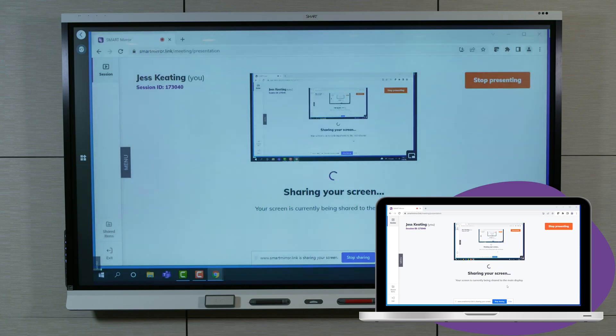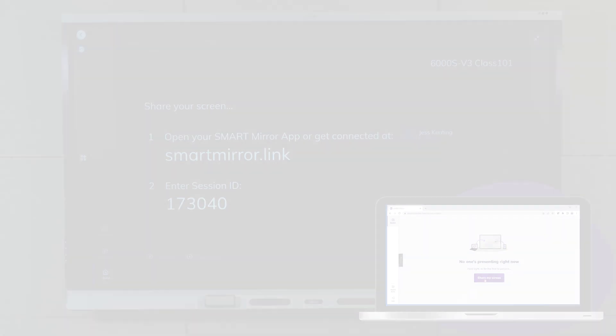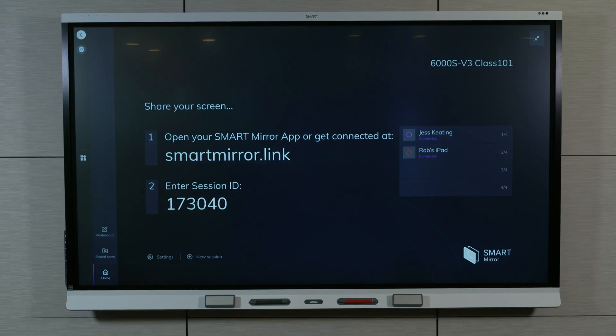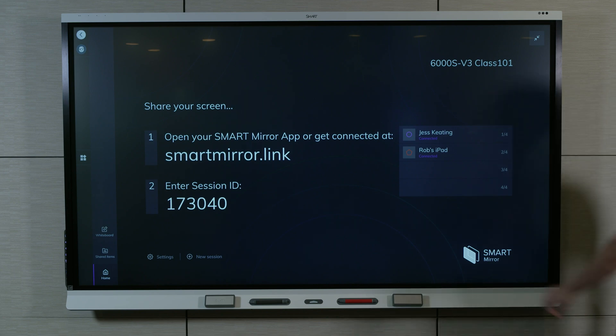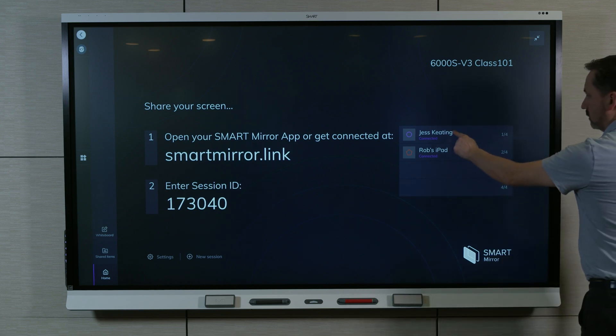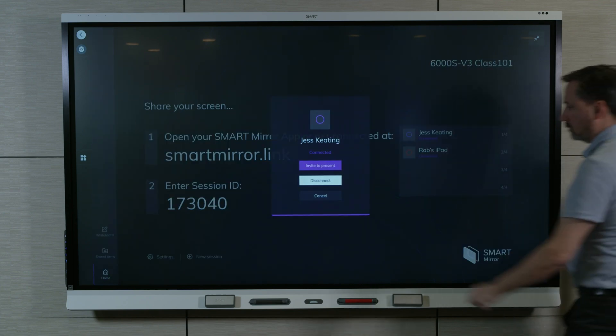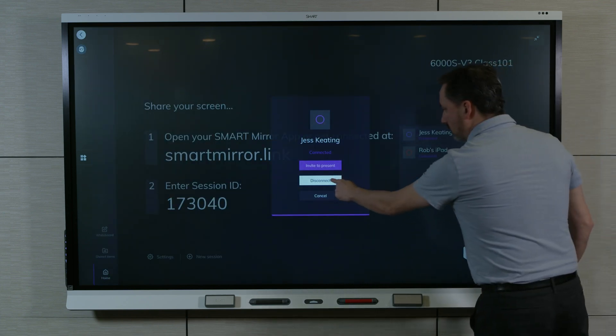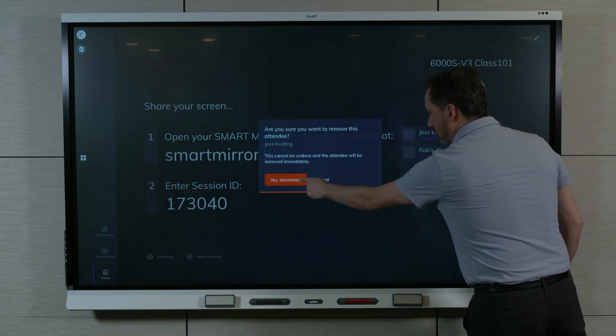To stop presenting from the connected device, press the Stop Presenting button. The host can also disconnect individual participants. In the list of connected participants, select the participants you want to disconnect, select Disconnect, and confirm by selecting Yes, Disconnect.